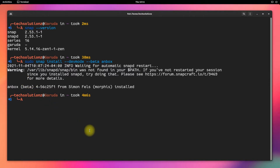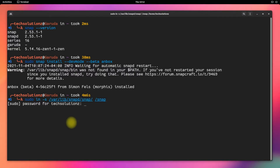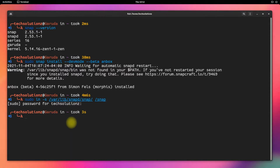One last step is to enable classic Snap support. This can be enabled with the shown command. Done doing this?